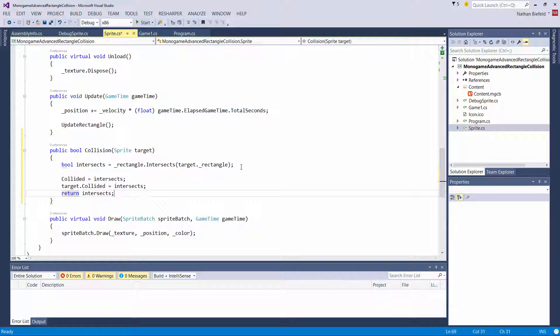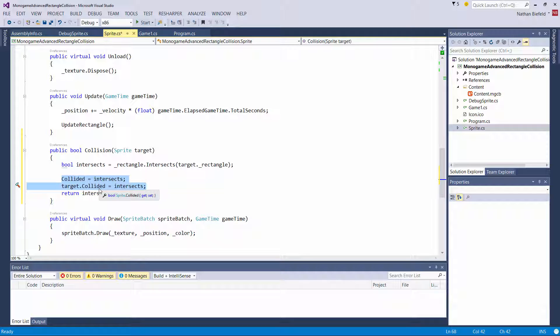We are just testing our current sprite with our target sprite to see if they intersect. Then we need to set both internal collided values to our result — whether it is intersected or not. And then we return the value to whoever called us indicating whether we have a valid collision or not.